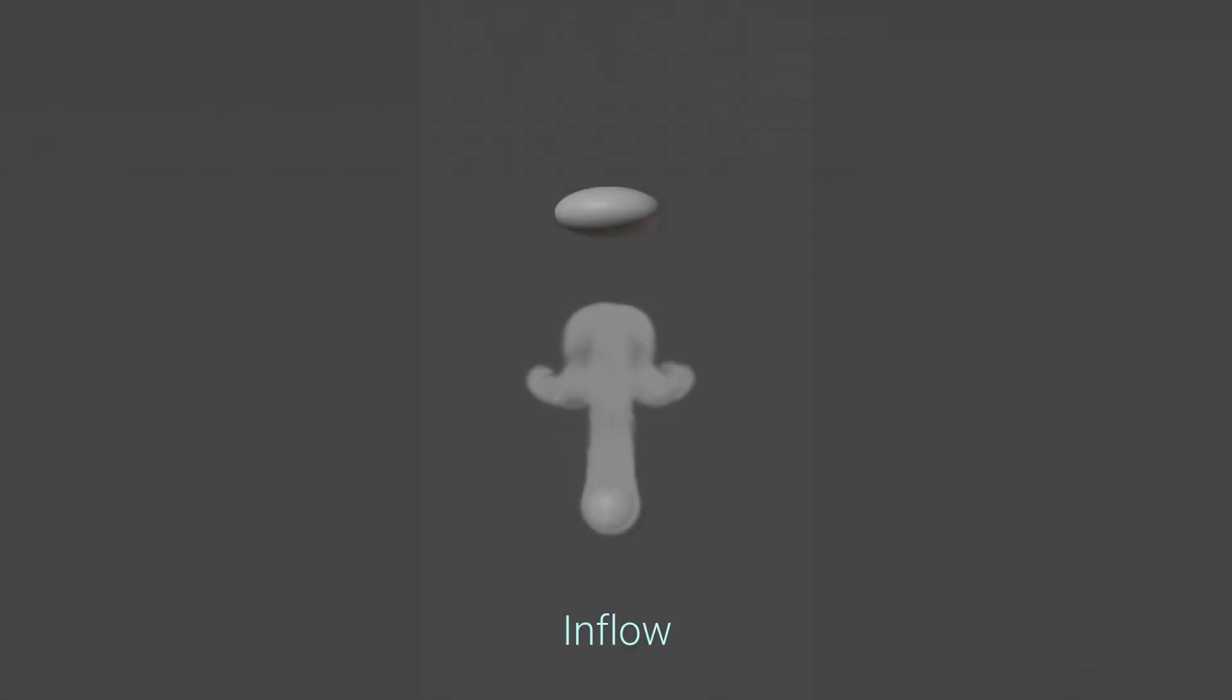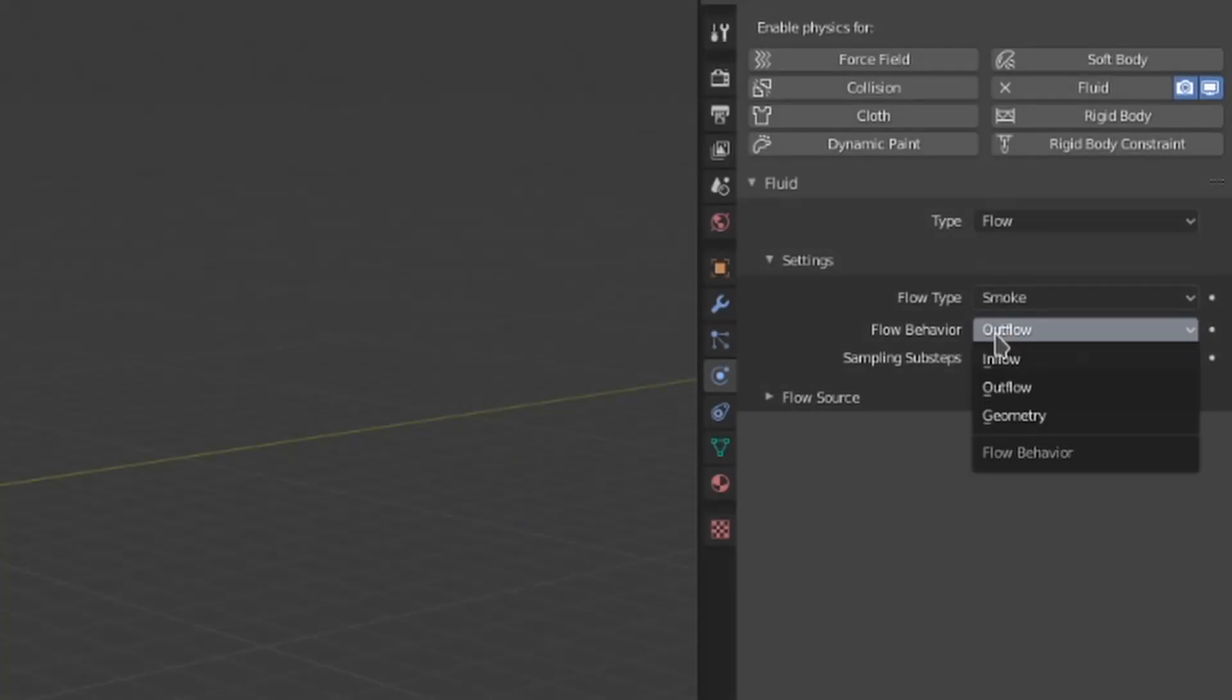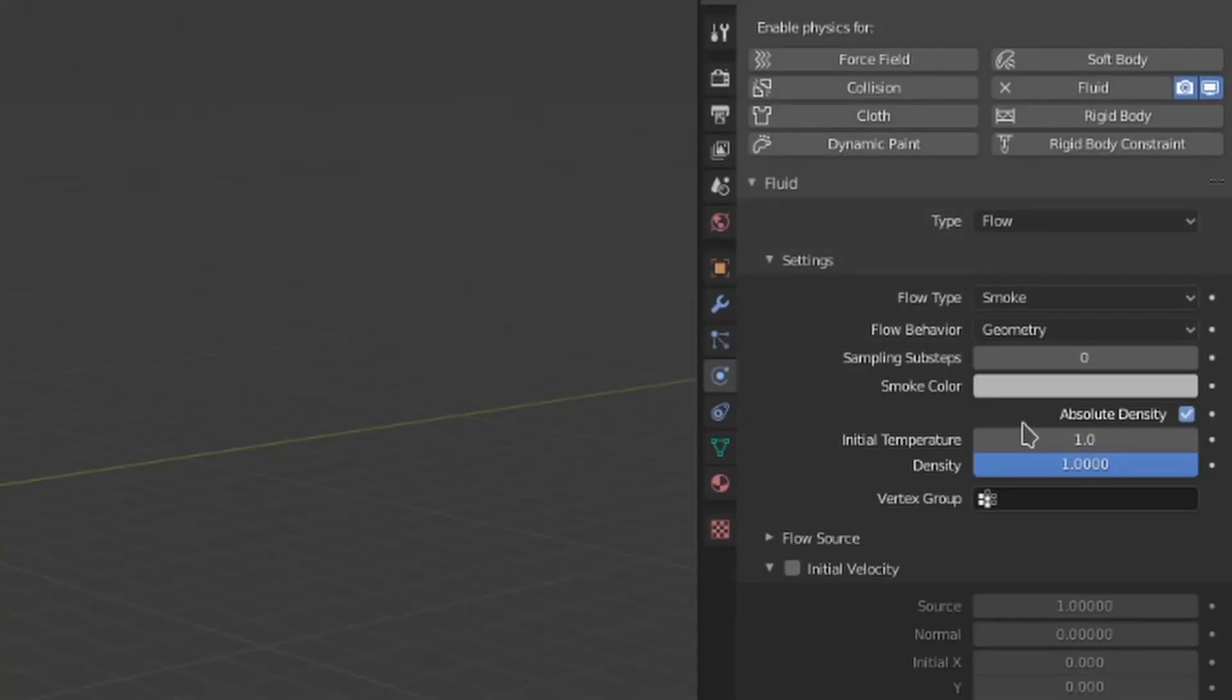Inflow generates fluid at a constant rate, rather like a torch or a faucet. Outflow removes fluid that comes into contact with the flow object. Selecting geometry will use the flow object as a pre-existing block of fluid.